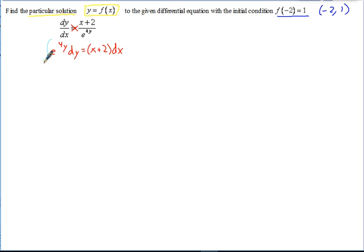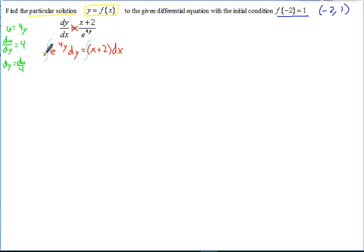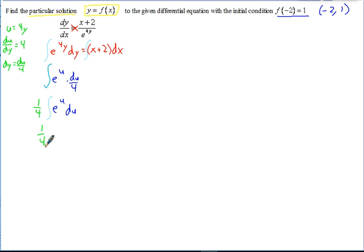On the left side, if this were just e to the y it would integrate to e to the y, but we have a function inside, so we use u-substitution. Set u equal to 4y, then du/dy equals 4, so dy equals du over 4. We can rewrite the integral as e to the u times du over 4, pulling out the constant 1/4. The integral of e to the u is just e to the u. Substituting 4y back in, we get 1/4 times e to the 4y.